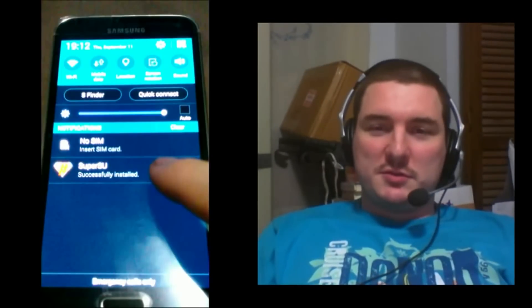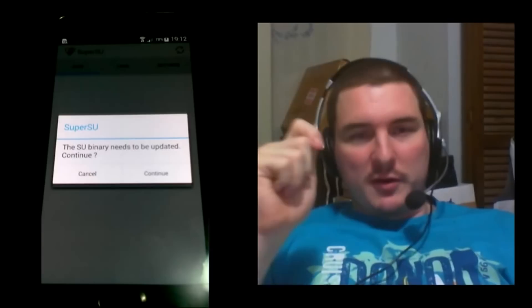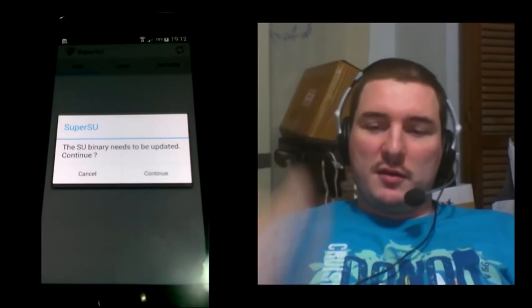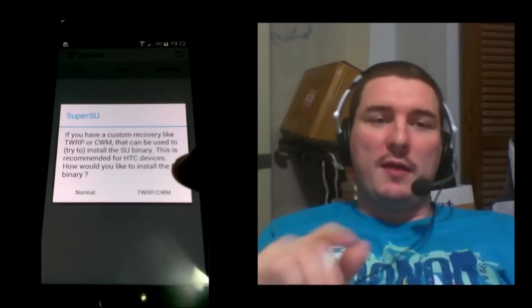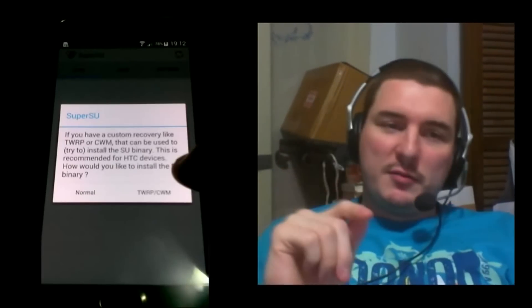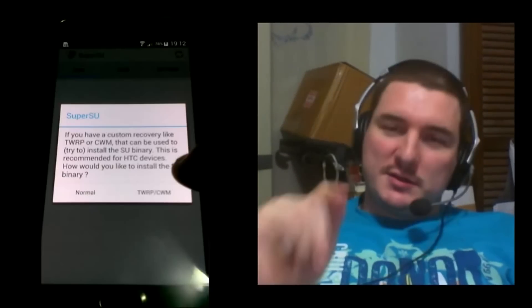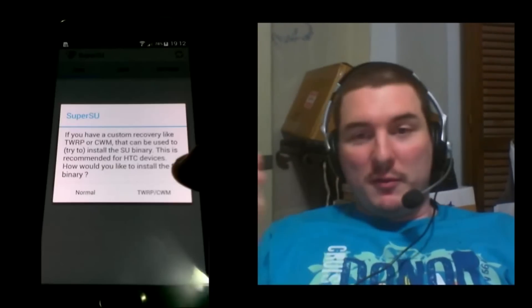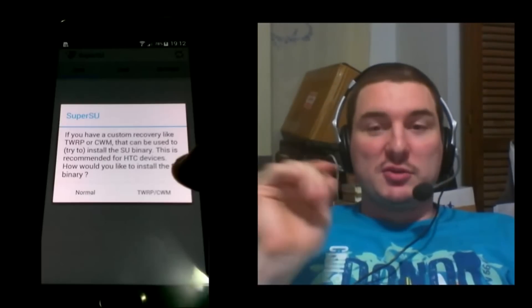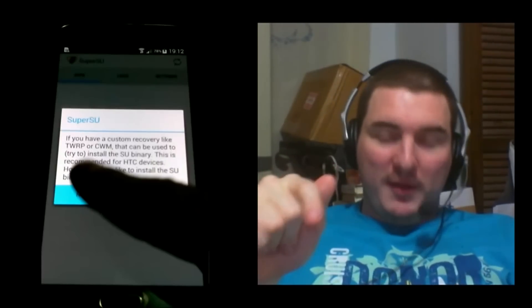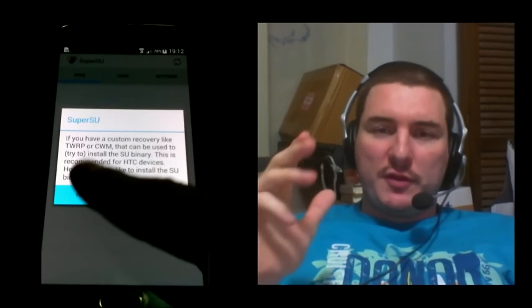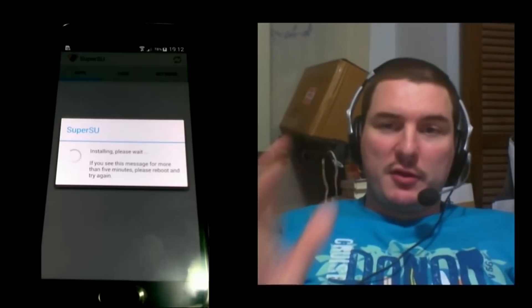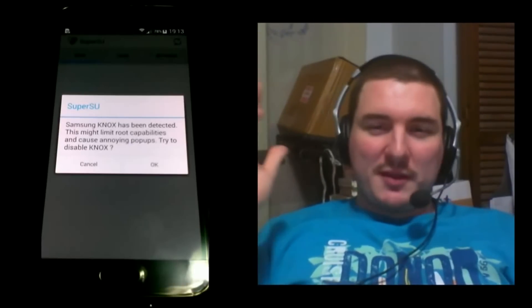When you start it up, it's gonna say the SU binary needs to be updated. Click Continue on that. Then it will ask you if you have a custom recovery like TWRP or CWM, etc. At this point, if you follow my instructions, you should not have any custom recovery, so just click on Normal. It may take about a minute or two to update the SU binary depending on your internet speed.